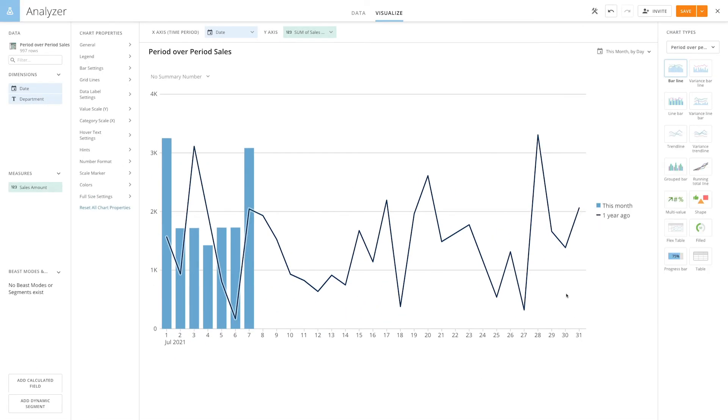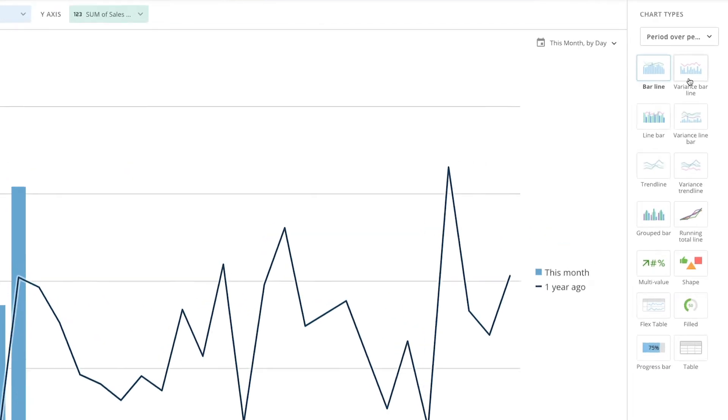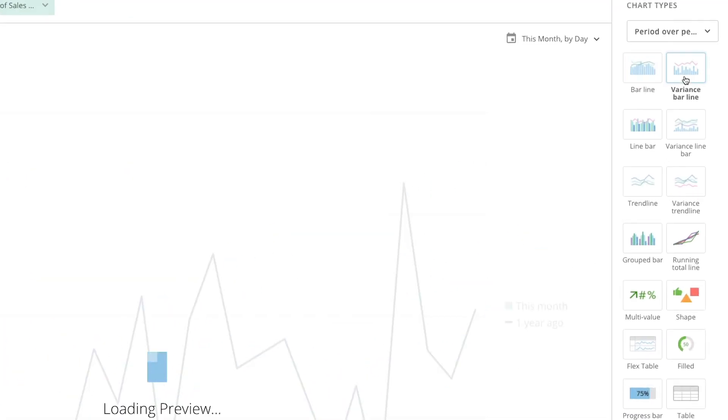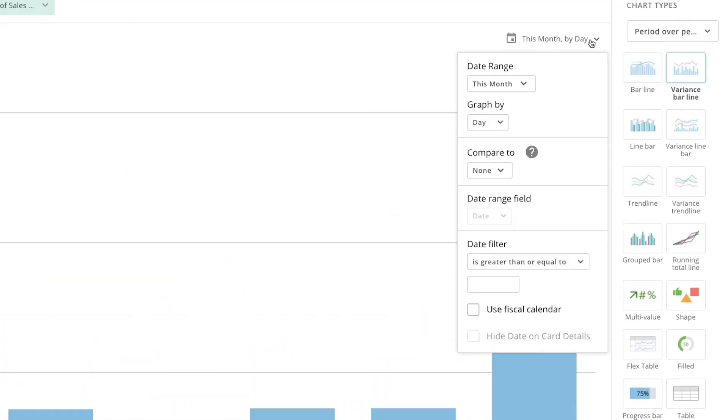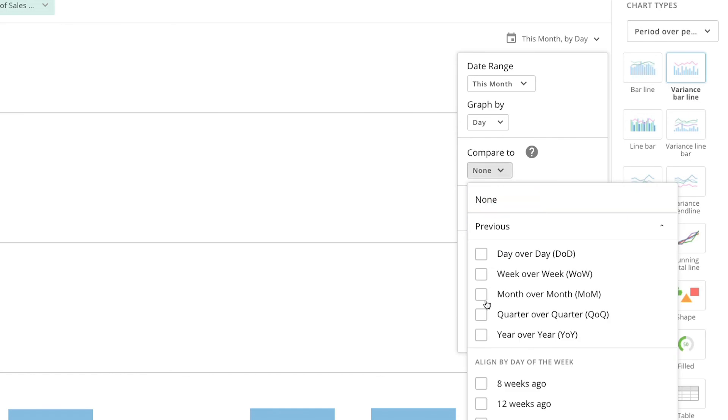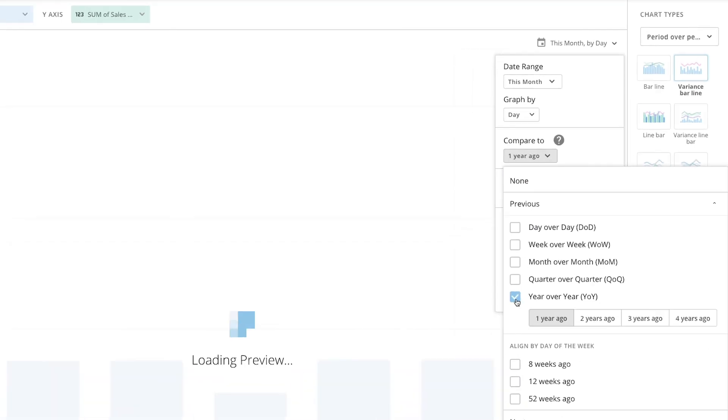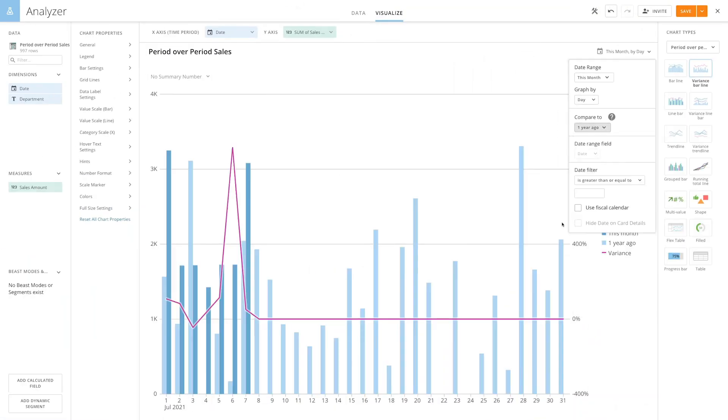That looks good. Now we can see our current sales compared to last-year sales. Analyzer has lots of specific chart types that easily display period-over-period data comparisons. The variance bar line, for example, calculates the variance so you can see the growth rate from one year ago.